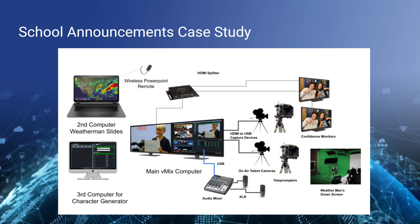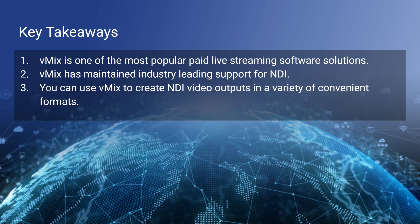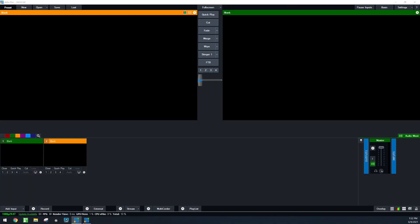One thing I didn't mention is the weatherman slides come into vMix. The camera shooting the weatherman is actually a green screen. And inside of vMix, the green screen video is chroma keyed, so the weatherman has his weather behind him. Magic, right? What we're going to do is show the screen capture that we have before we go to the key takeaways.